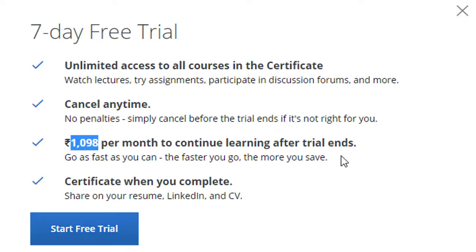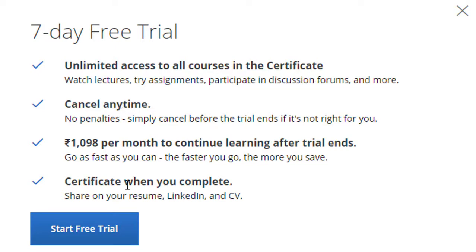So this is a great thing. What you're getting is unlimited access to all courses in the certificate. You can cancel it anytime. Certificate when you complete - share on your resume, LinkedIn and CV. This is what you can do.